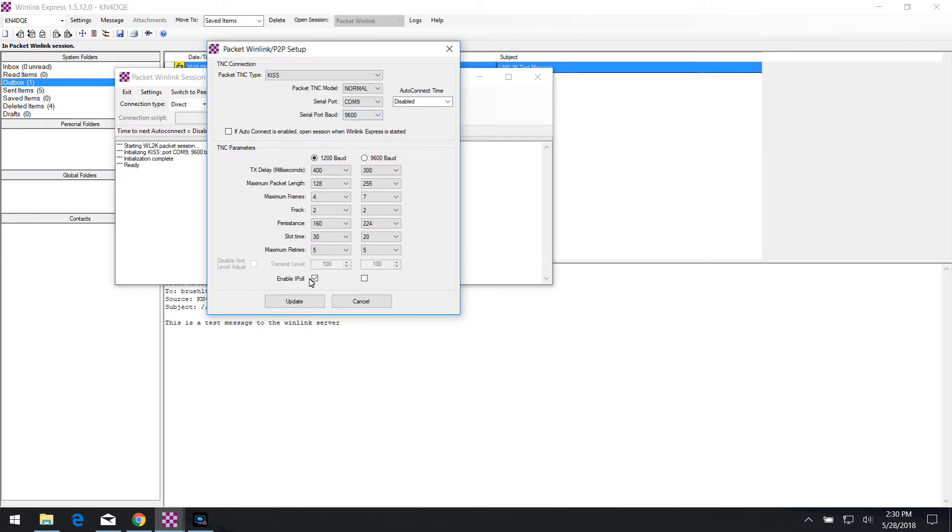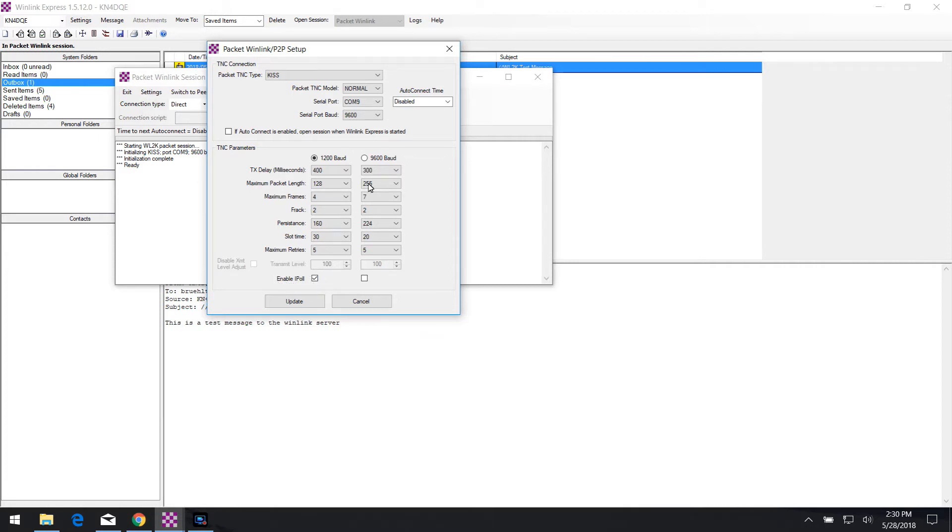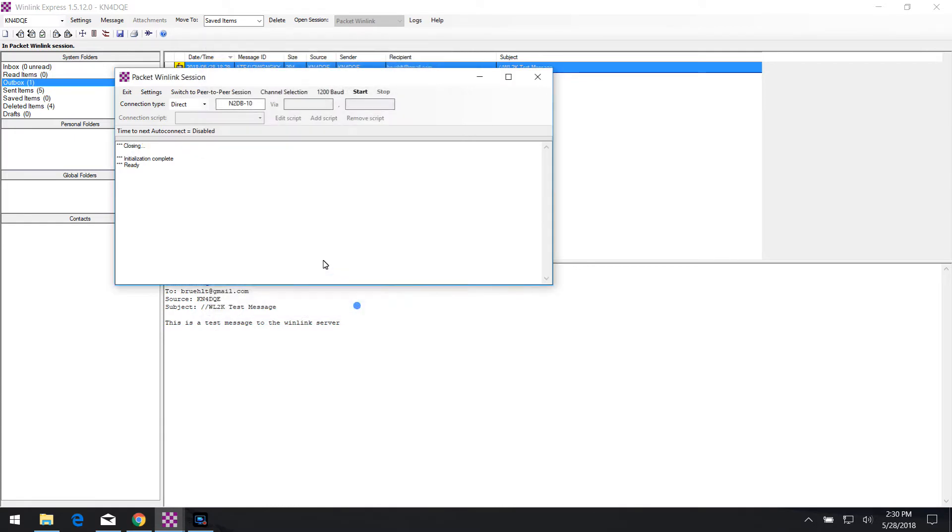Down below is where you specify the TNC settings. TNC in this case, we're going to set as 1200 baud because there's not very many 9600 baud servers nearby. There's only one and it's about 60 miles away, which I can't reach on 5 watts with my radio. So we're going to go ahead with the 1200 baud settings. I left all of these as default and also checked Enable iPull at the bottom down here. Once you've got all of this data updated, click on update and it's going to refresh the session.